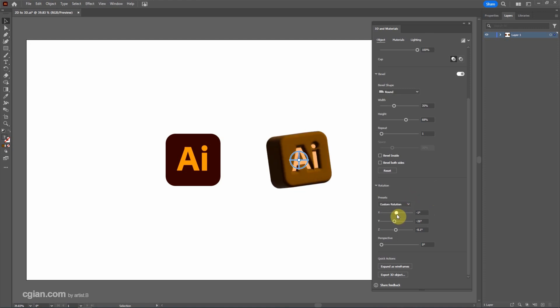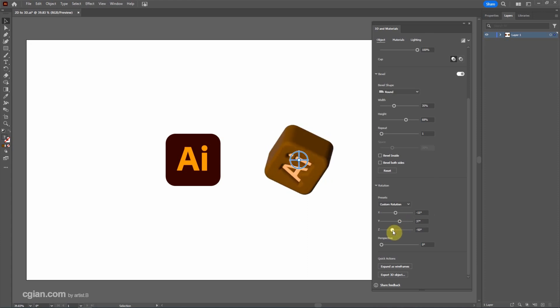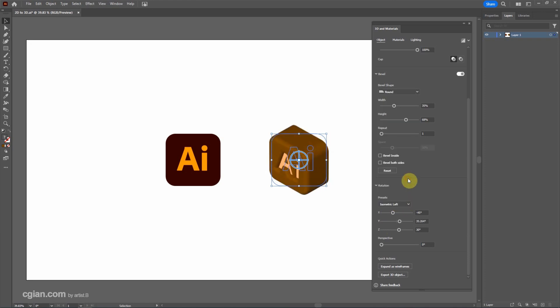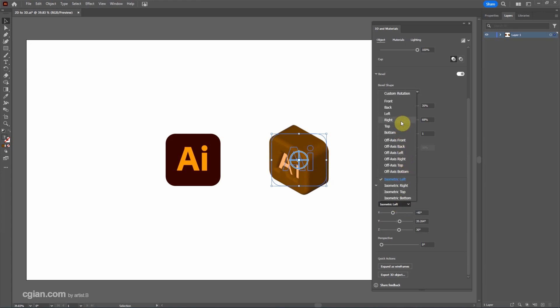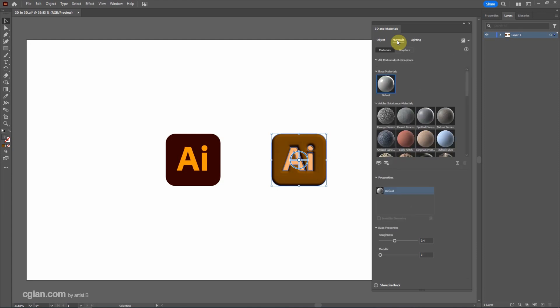For example we can change to here and actually we have the presets. For example isometric left to change it. I will go back to front.